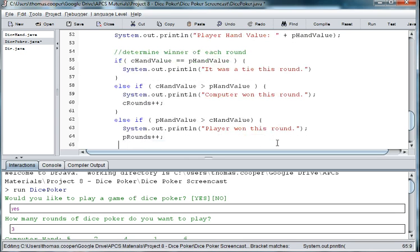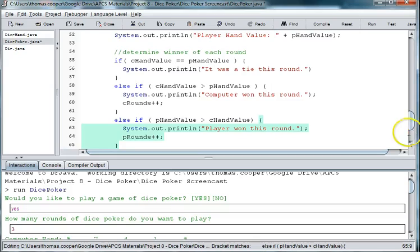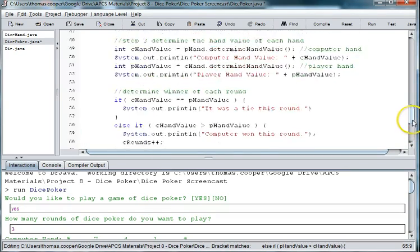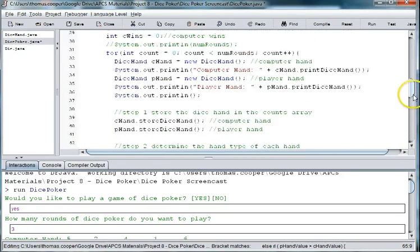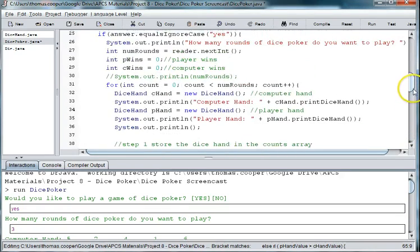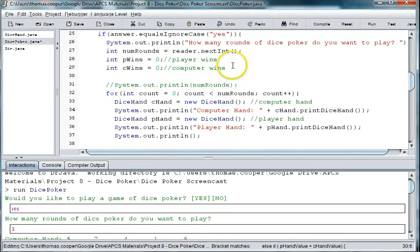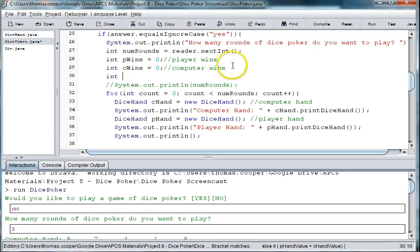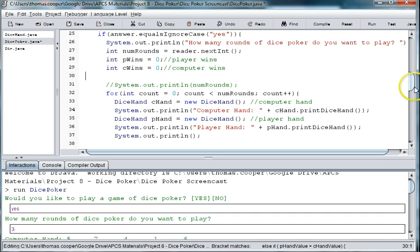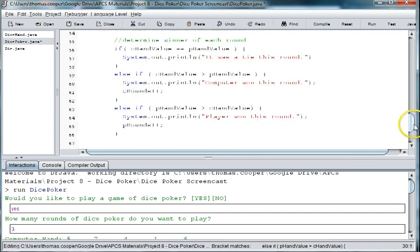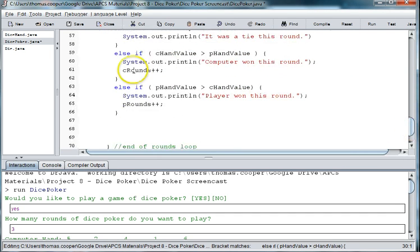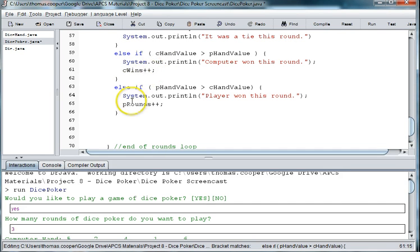Let's go up to the top and make where we instantiate our other variables and make two more for int p rounds. Oh actually we can use, let's just use these two variables because we haven't used them. So we're going to use p wins and c wins. So let's go down here and we'll do c wins and p wins.